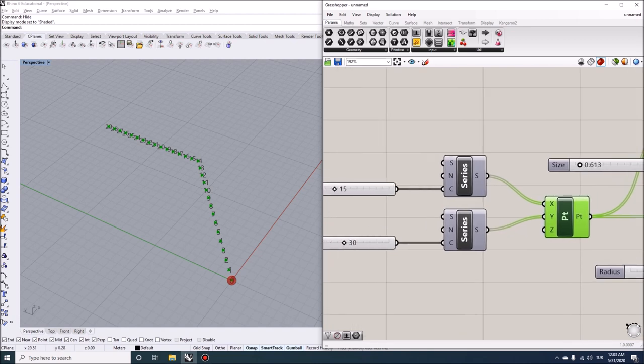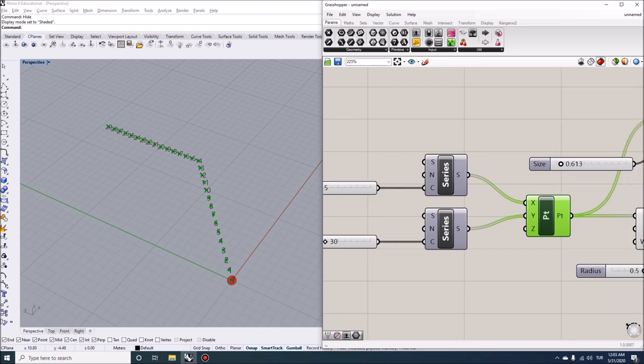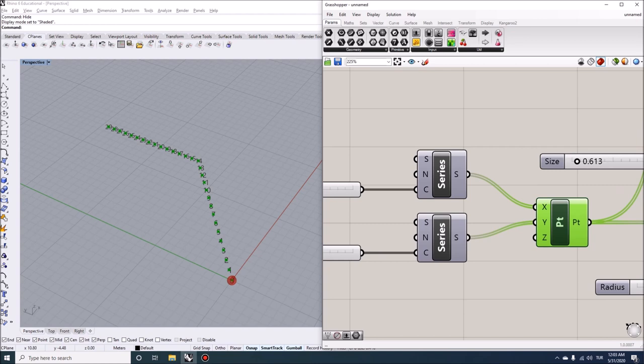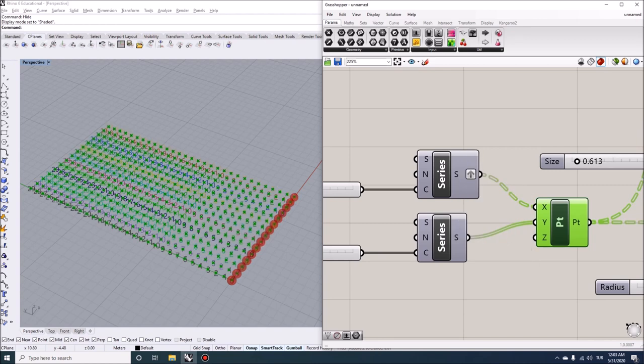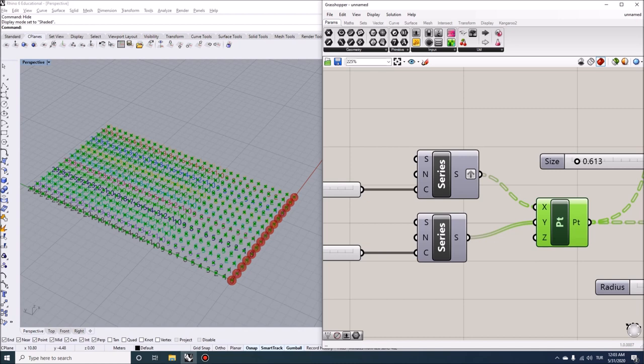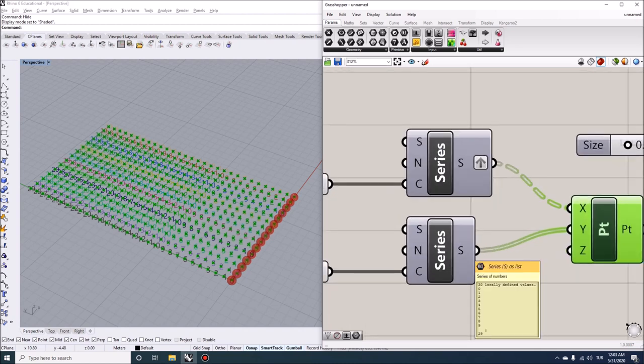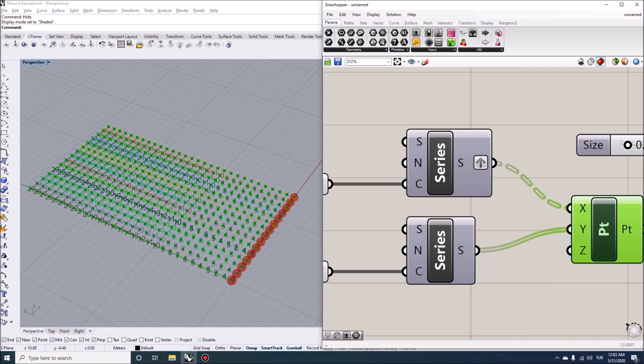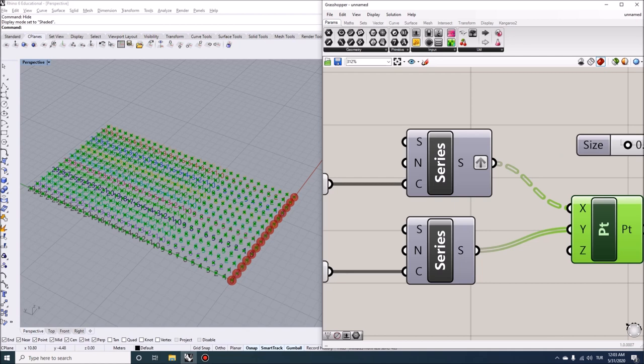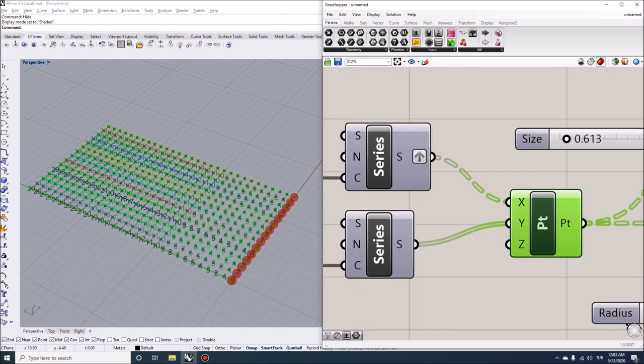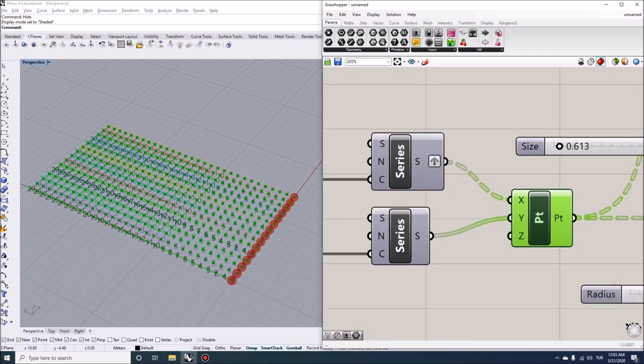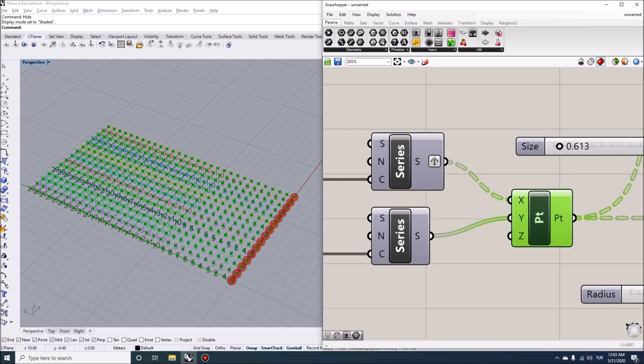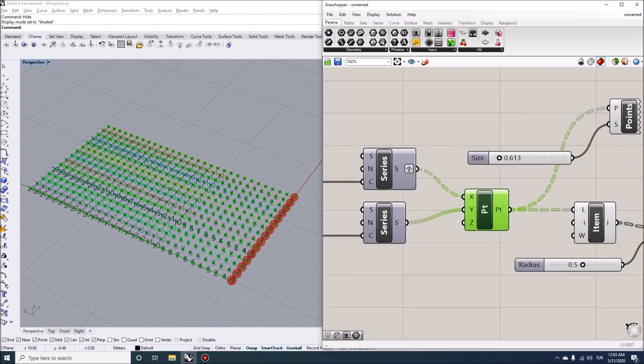To overcome this, we can basically graft a single part of the script. So if I graft this portion, now what happens is that you can see the line representation also changed. So here we have a single list of 30 values feeding into Y, and here we have 15 values, but they are clustered as a data set. So here we have 15 individual streams feeding into X. And what happens is when the data is grafted, each of these values get individually matched with all of the Y values.